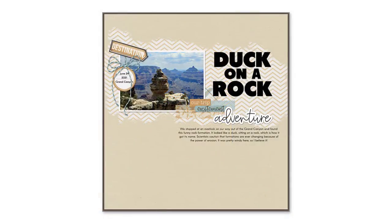Here's how I finished my layout. The patterned paper mask has a unique edge and grounds the photo, title, and embellishments.